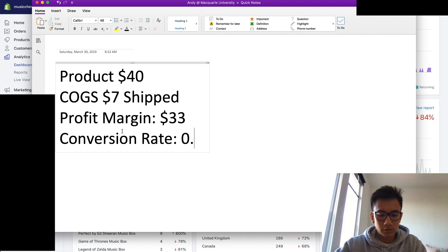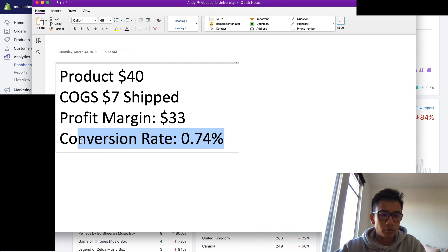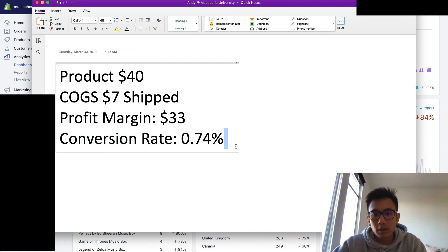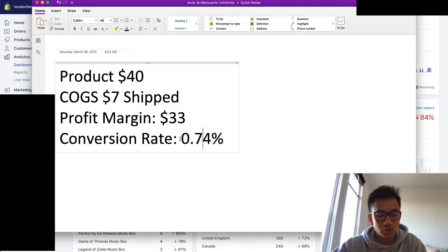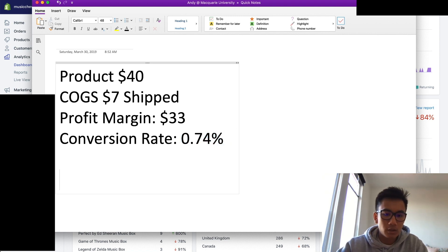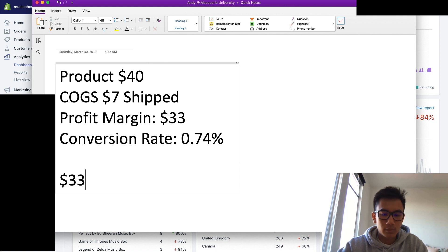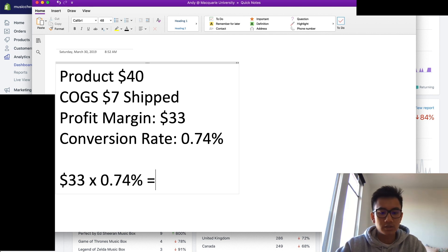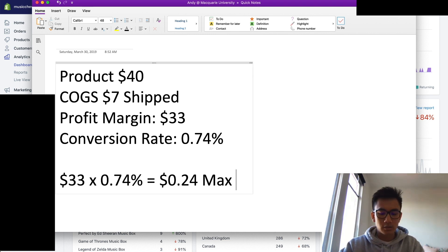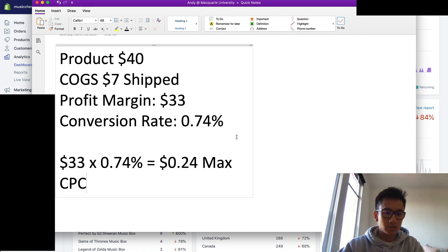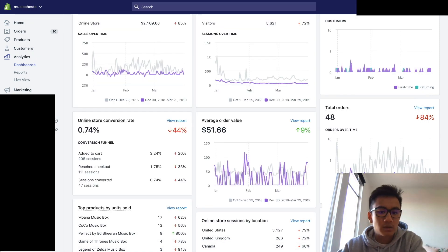0.74%, and remember this conversion rate is for low quality traffic. The traffic you get on Google Shopping are people who are looking to purchase something, so the conversion rate is going to be much higher. But let's say we lowball the conversion rate. So that means if we have $33 and we have a conversion rate of 0.74%, this would give us the max cost per click. So the max cost per click we can afford is 24 cents.